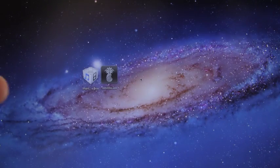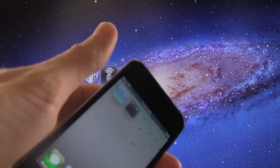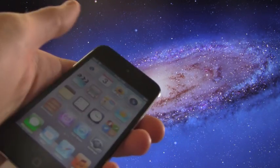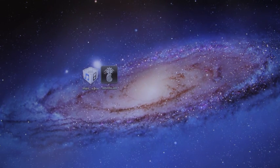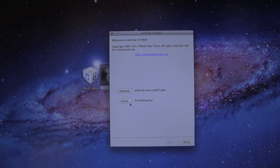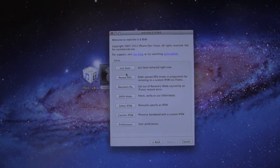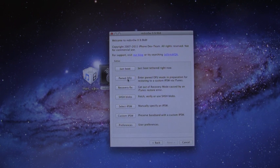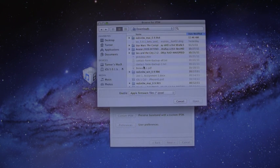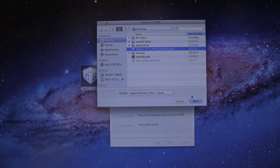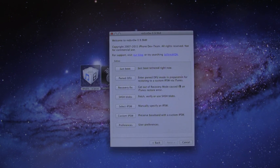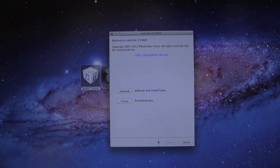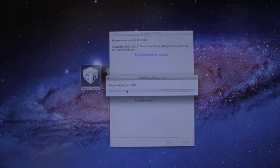I am just going to continue with this jailbreak now. So open up RedSn0w. Once it's opened, go to extras, and then select this option right here, select IPSW, and then find your firmware. Hit open, and then once it's identified it, you can go back and then hit jailbreak.